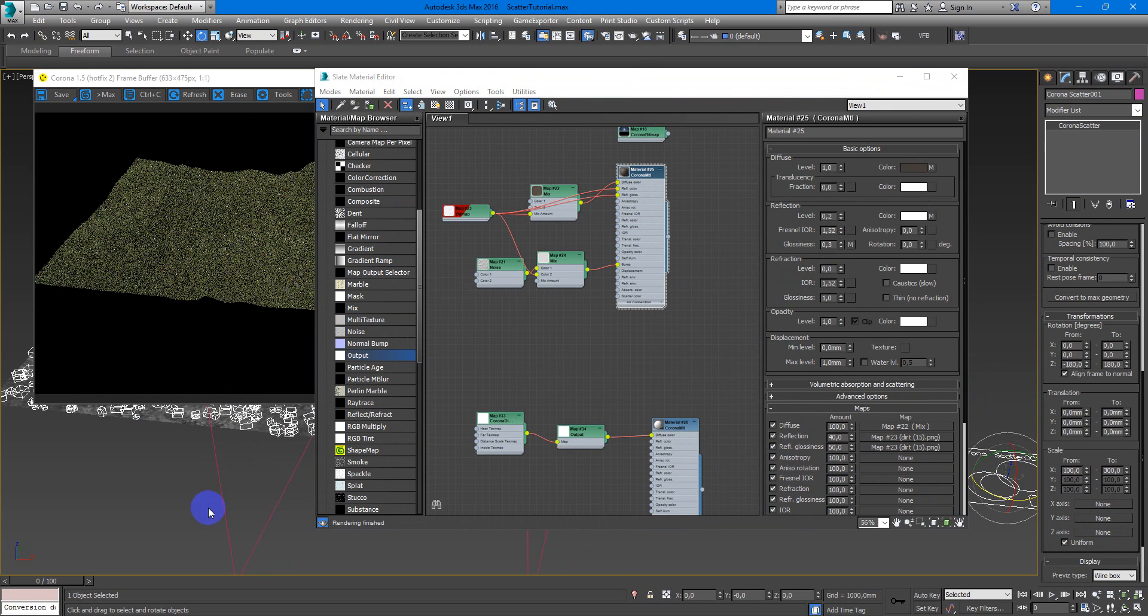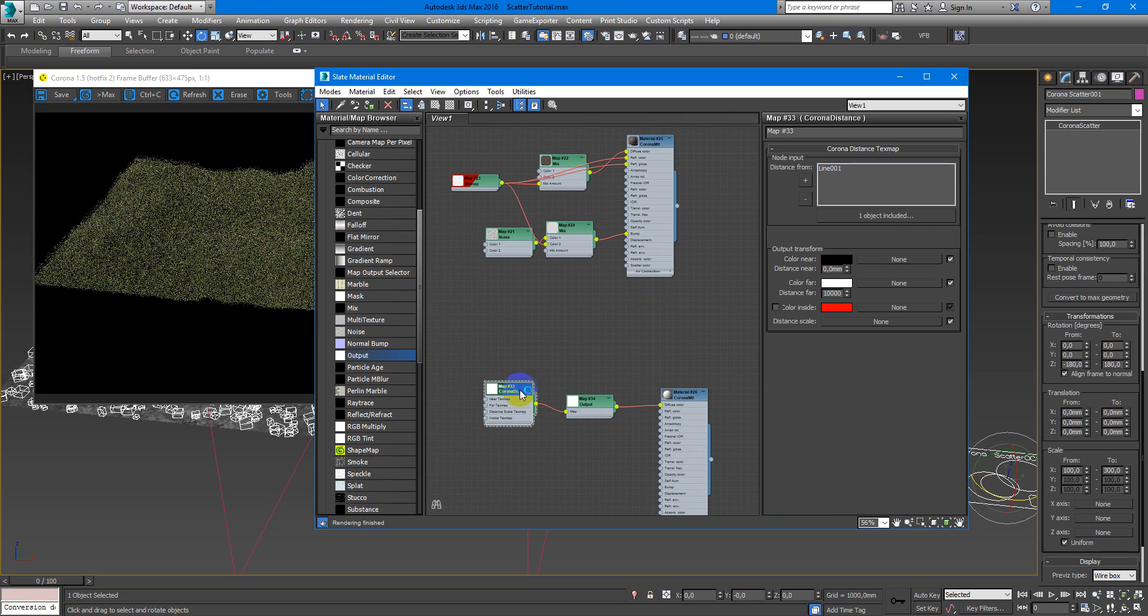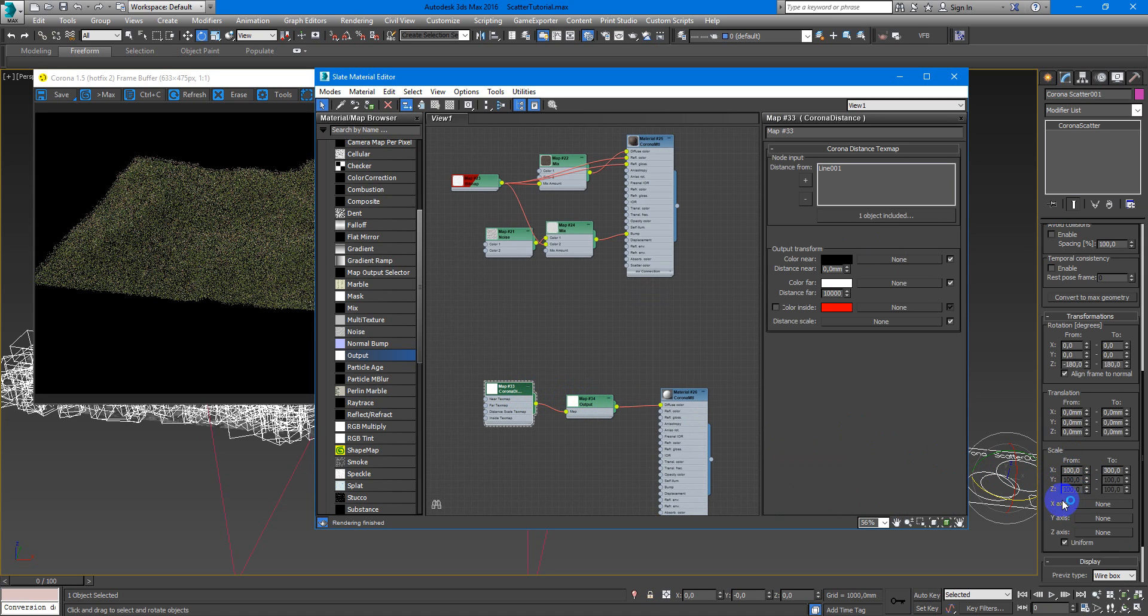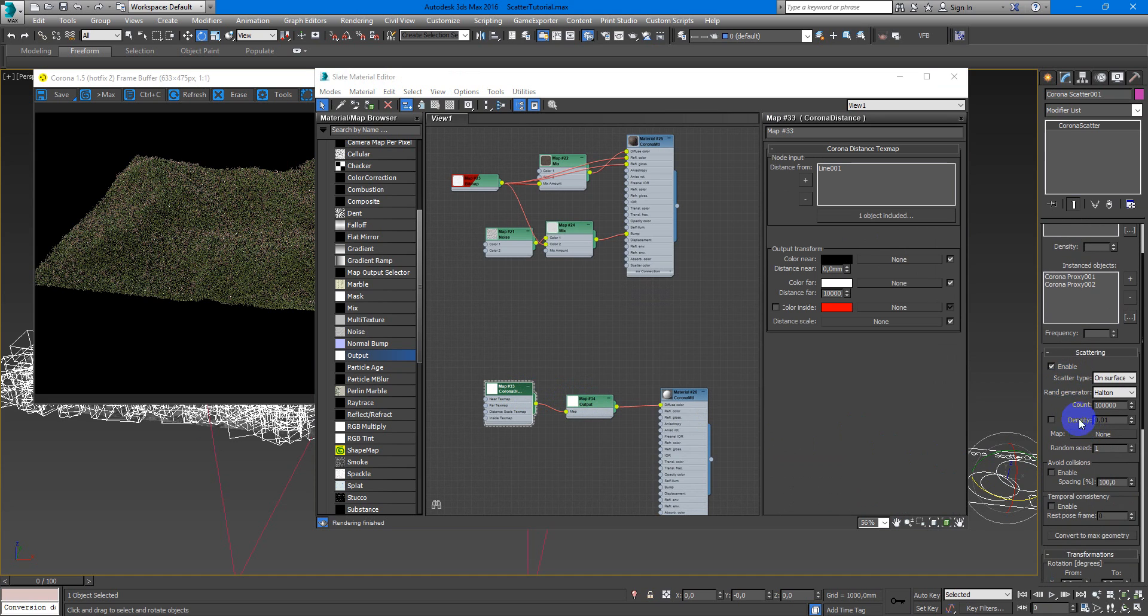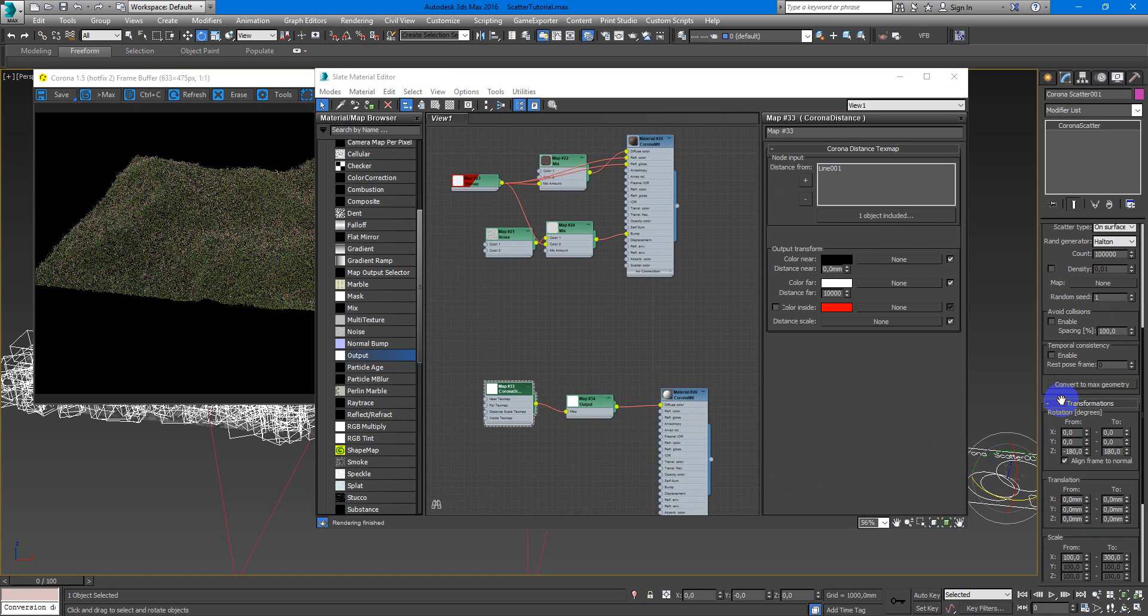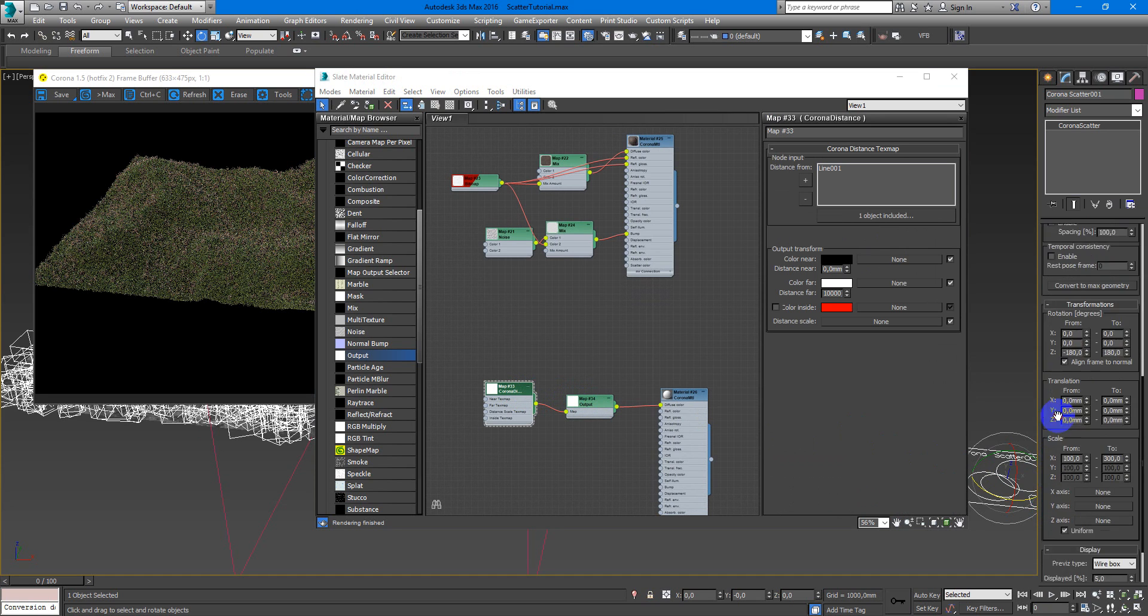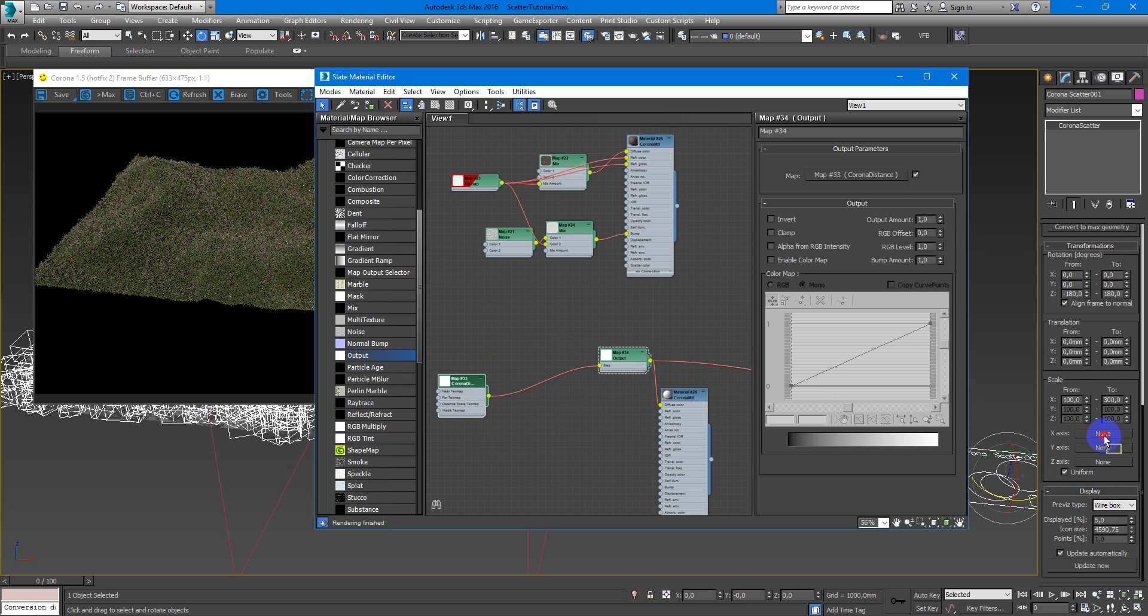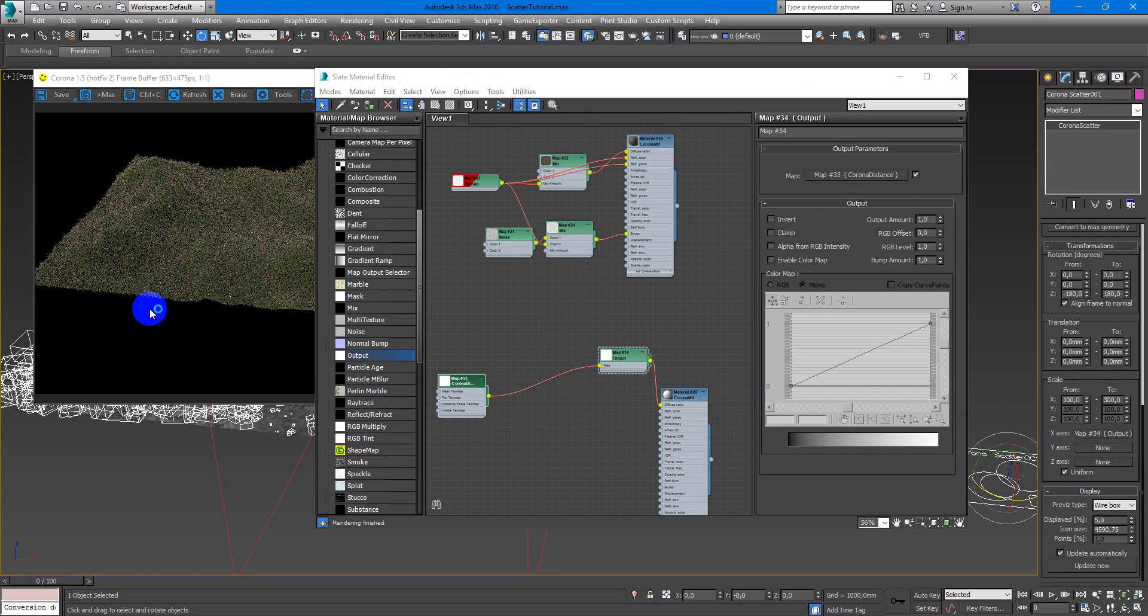To make my path, I need to plug Corona Distance Map to my X scale axis. I also can plug it into density, but with scale it works more realistic. So I make output as a shortcut and plug it into X axis, and now you can see here I have my path.